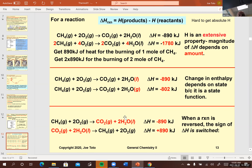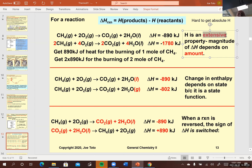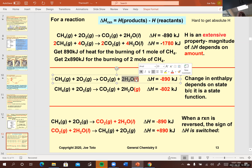We looked at properties of enthalpy and how it changes when you change the stoichiometric coefficient. If you burn twice the amount of methane, you get twice the amount of energy out—that's an extensive property because it's amount dependent. Thermodynamic properties like delta H are state functions, and later we'll see delta G, Gibbs free energy, and delta S, the change in entropy, which are all big players in thermodynamics. They're all state functions.